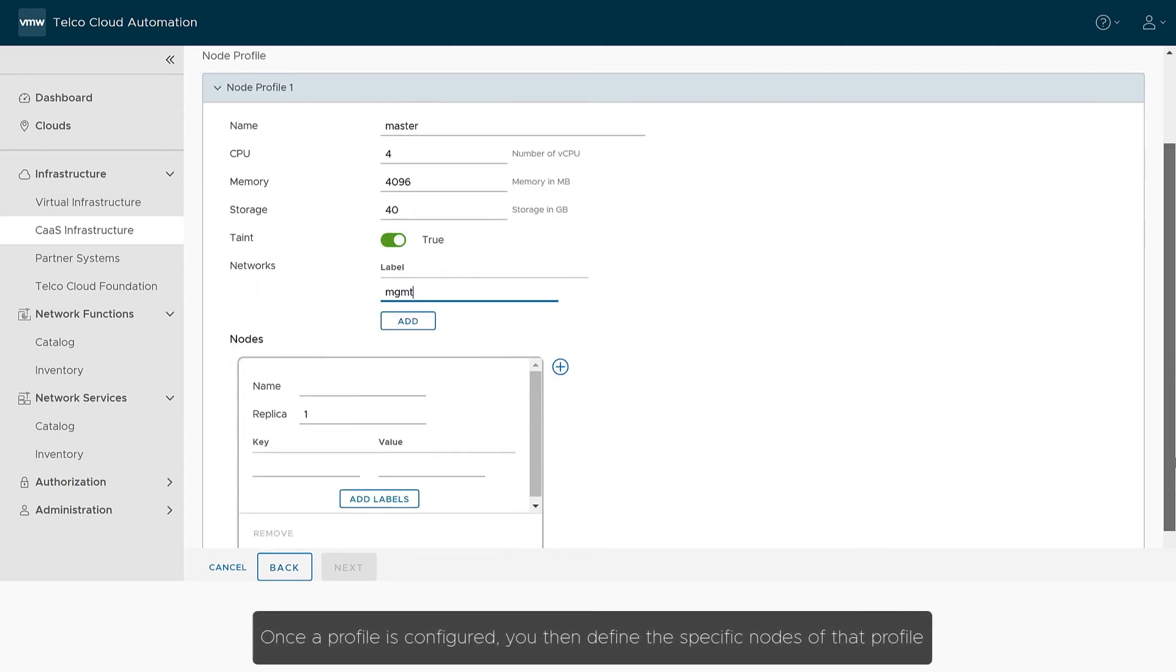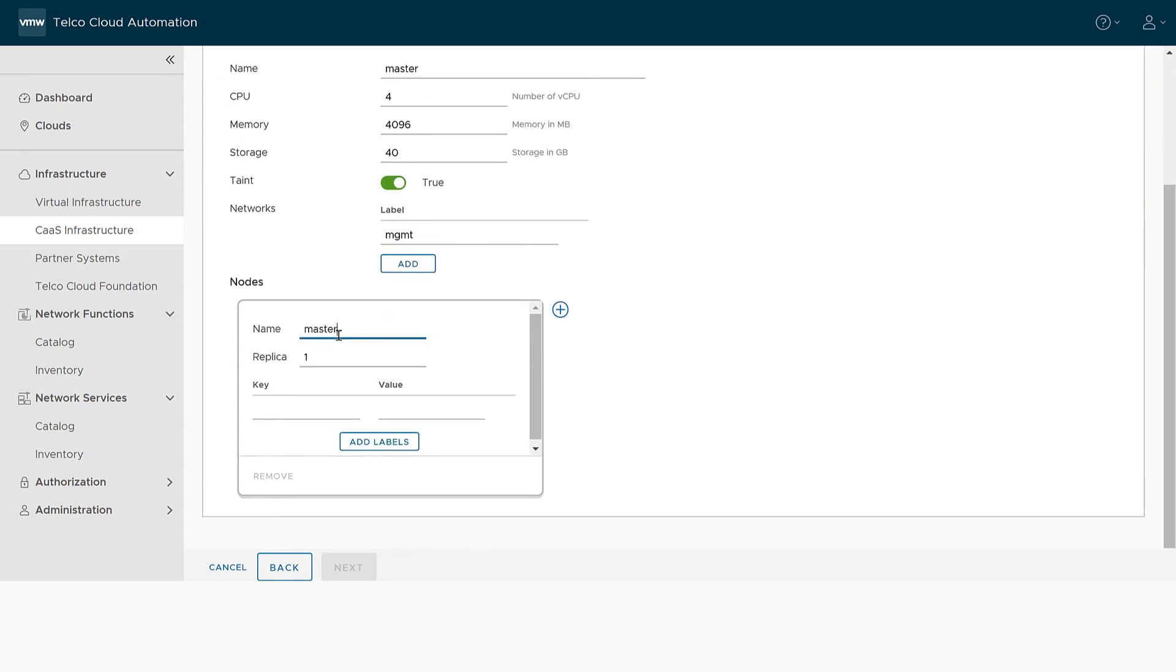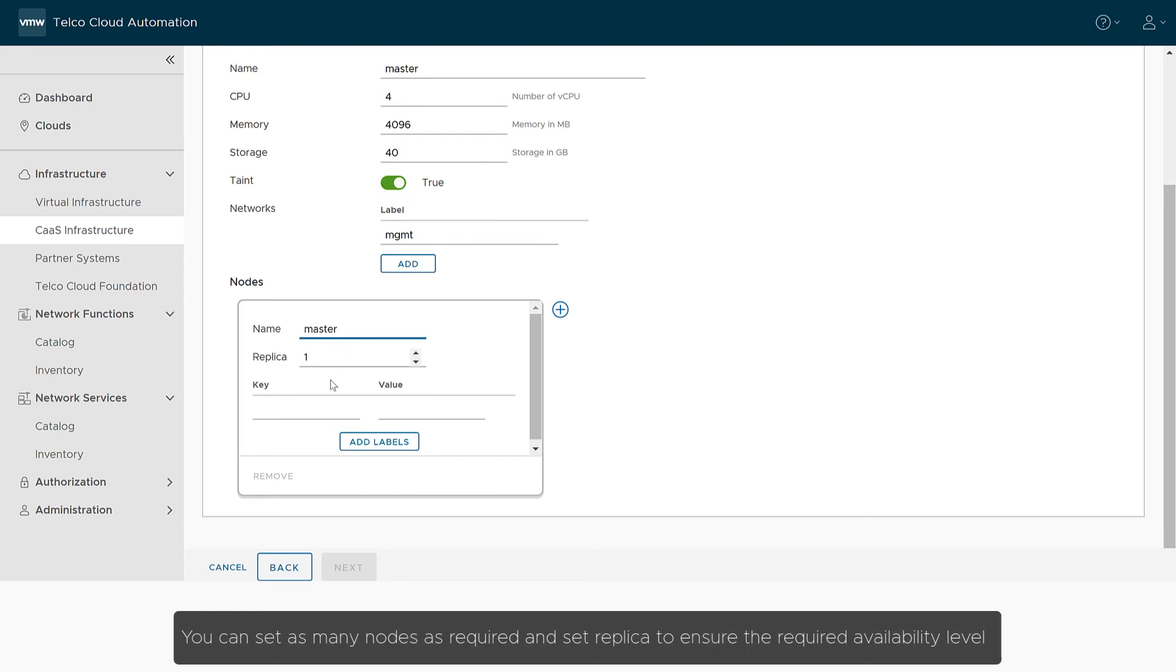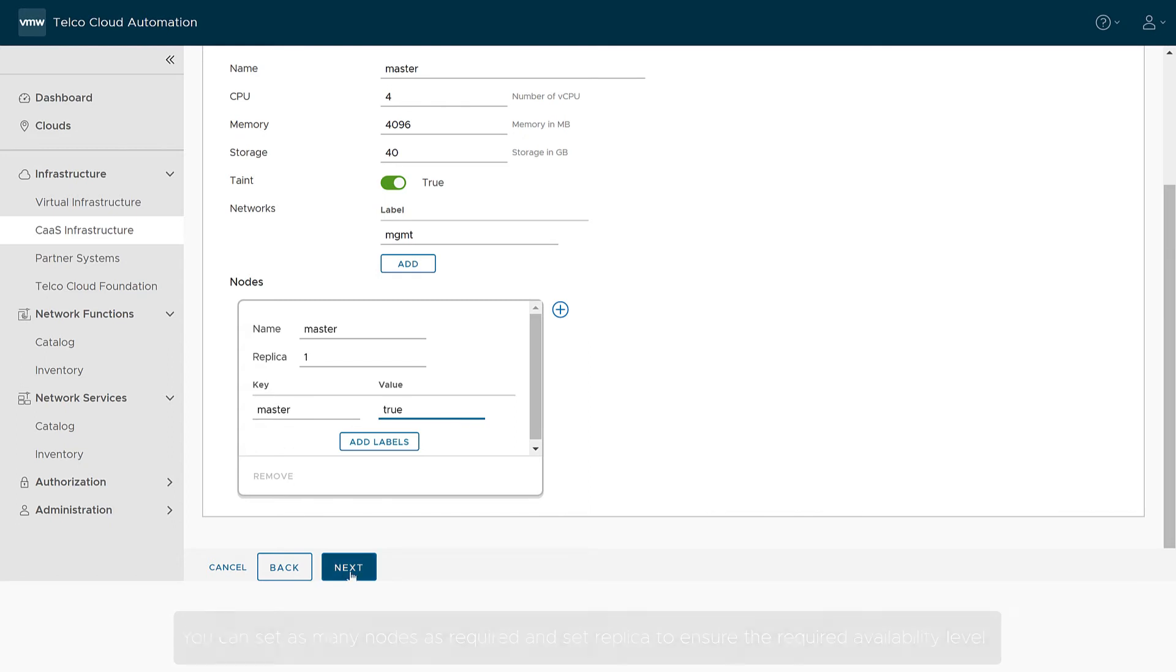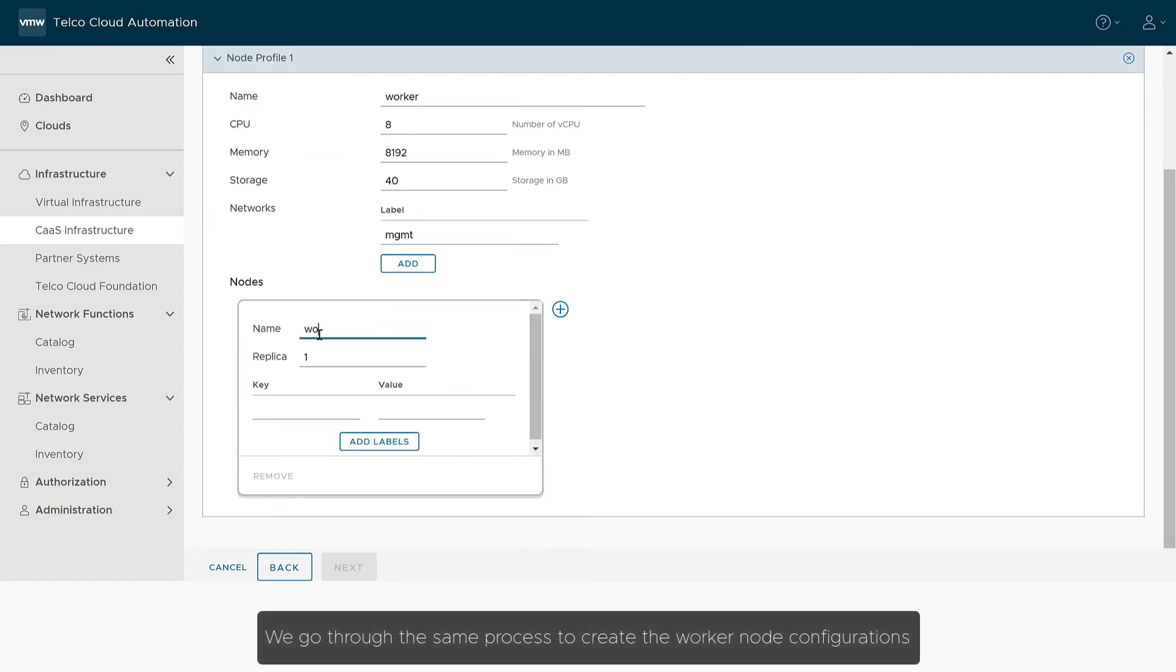Once a profile is configured, you then define the specific nodes of that profile. You can set as many nodes as required, and set replica to ensure the required availability level. We go through the same process to create the worker node configurations.